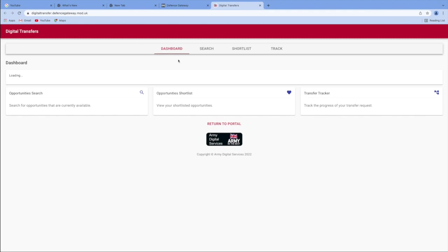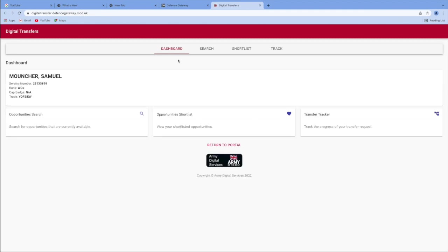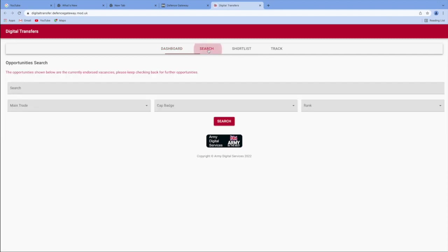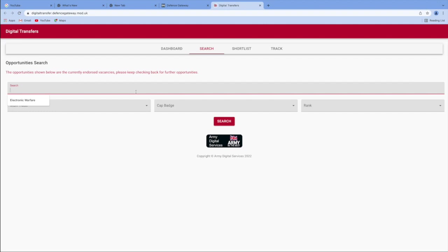So we've got the dashboard, search, shortlist and track at the top. So first we're going to search and say you wanted to transfer to electronic warfare. For instance, you are going to either type it in or because I've already practiced this to make sure that it goes swimmingly, just click on what you've done.